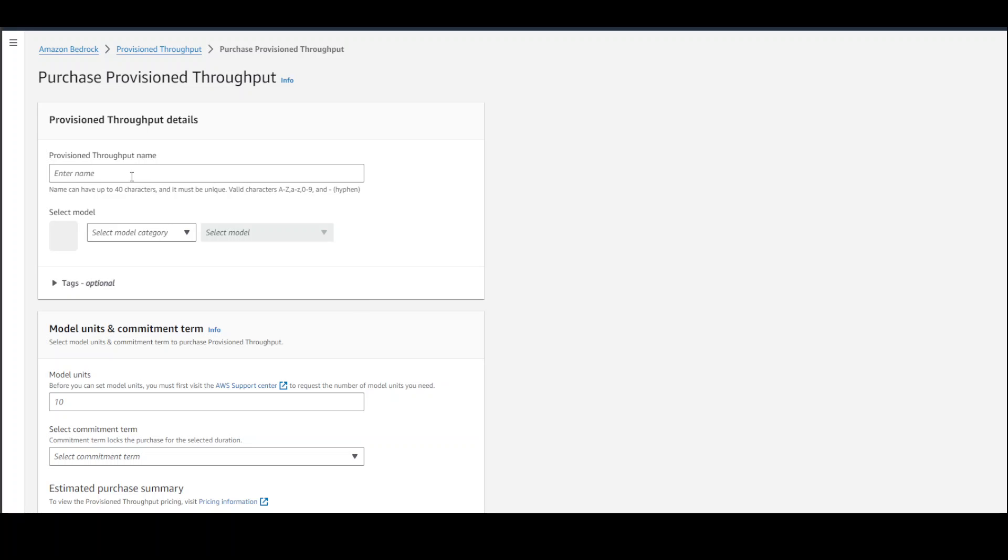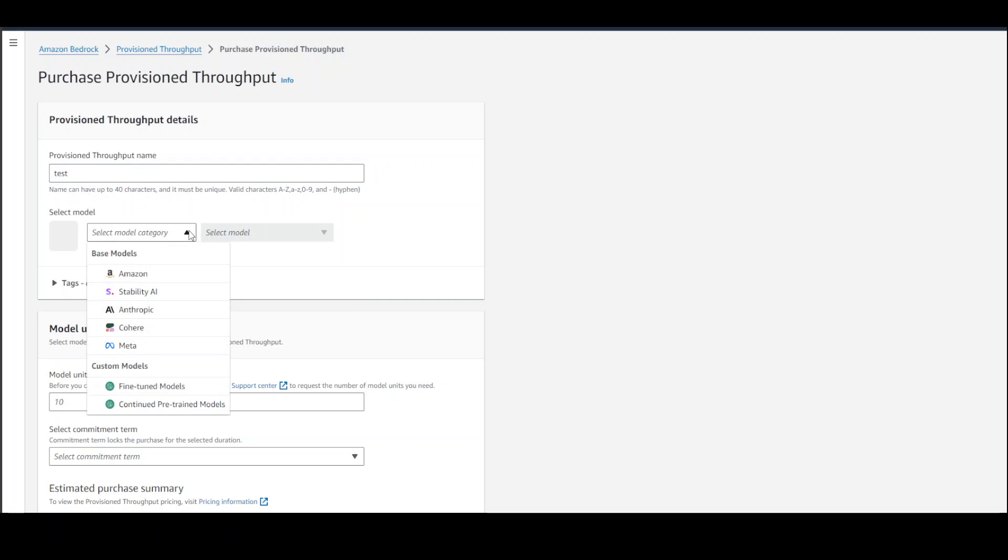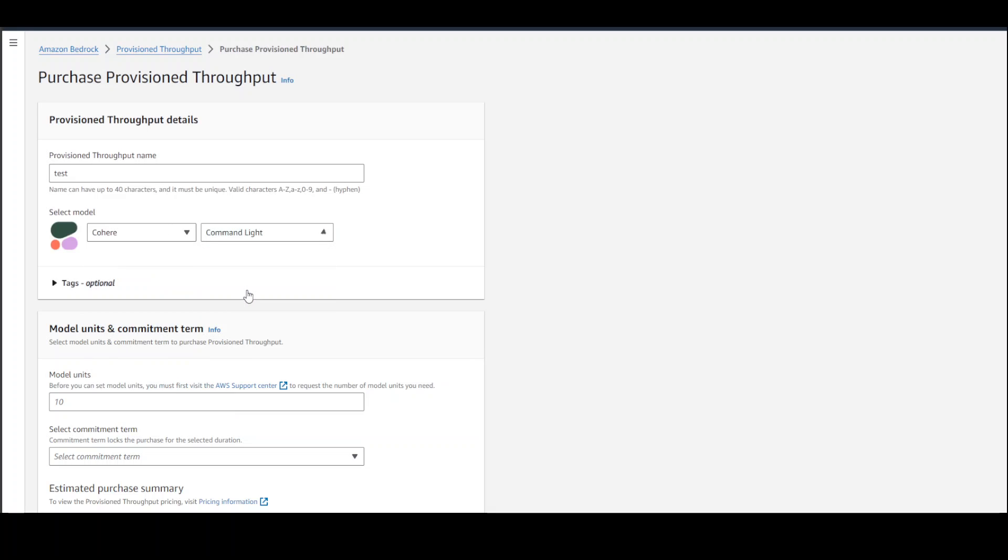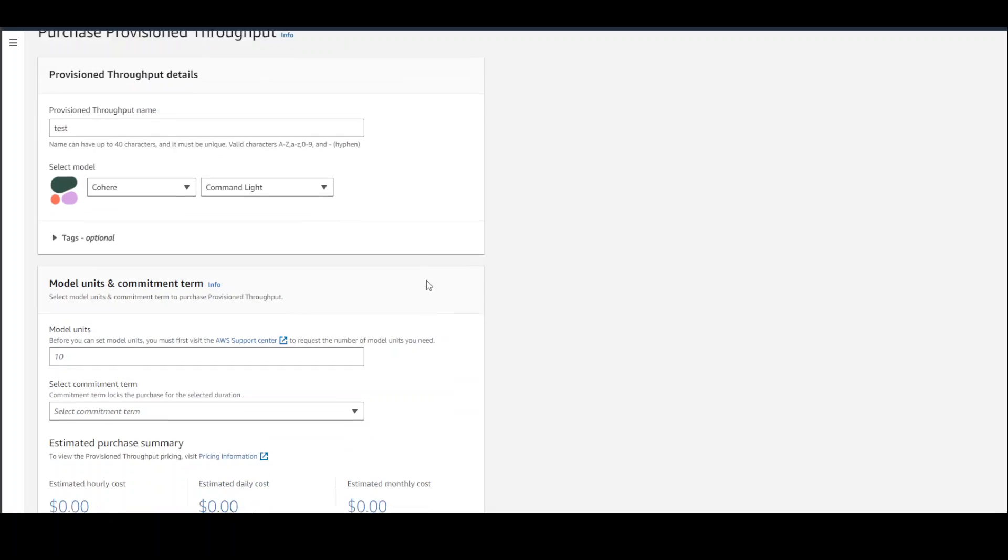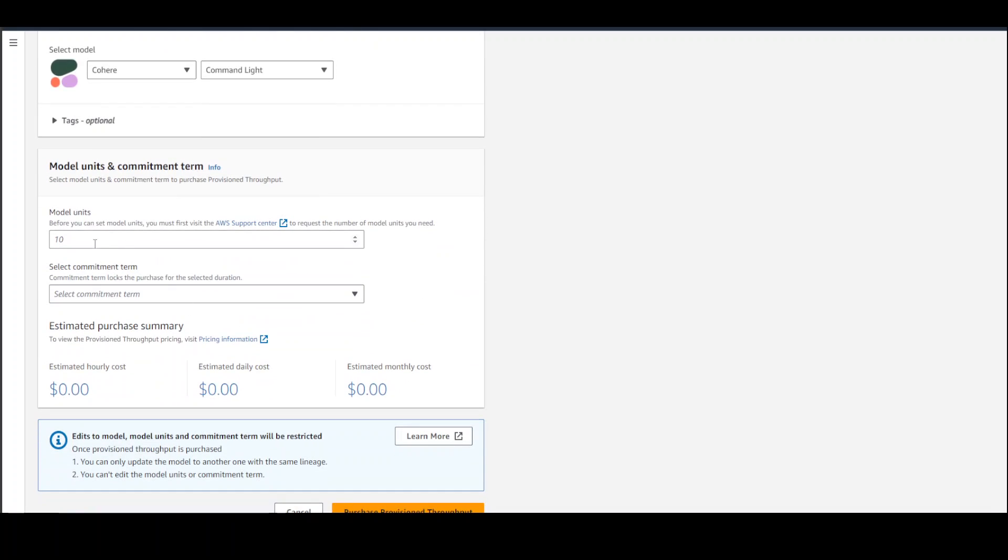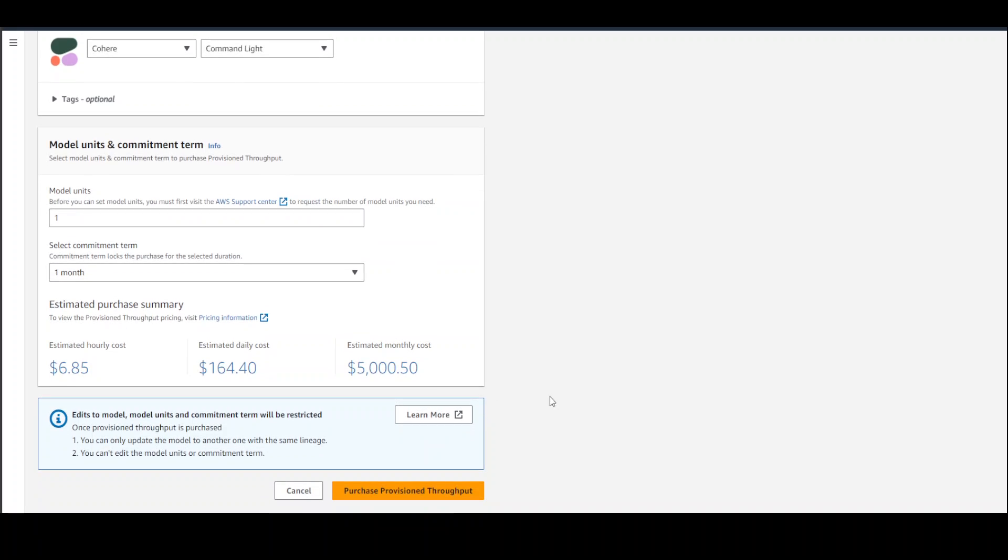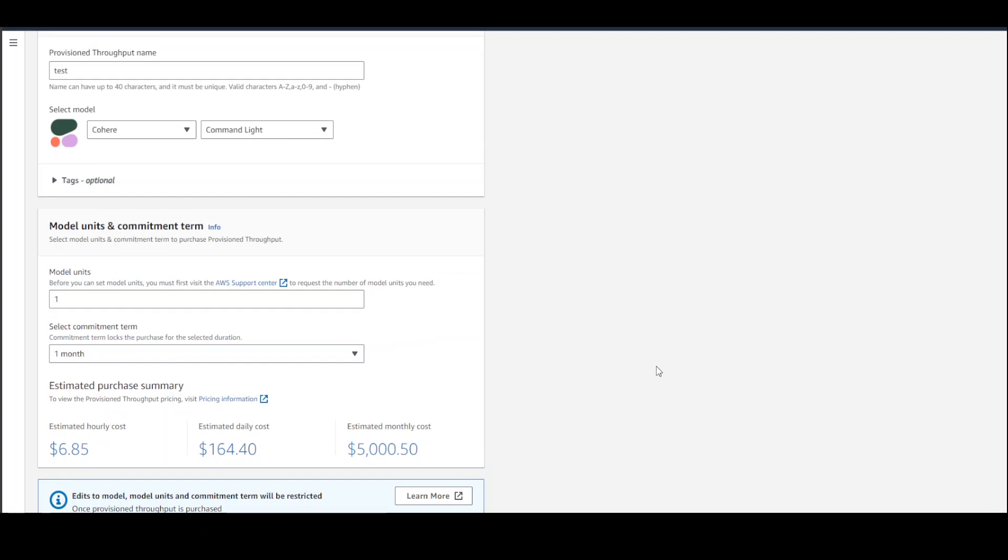Click on 'Purchase provision throughput,' then give it any name, like 'test.' Select the model—I'm going with Cohere Command Light. Model units—I'll just go with one just to show you. Commitment—I'll just go one month. There you go. Still, for one month, you would need to pay $5,000 US dollars just to use their model. How expensive that is. And it's just one model unit, only one. You would also need to request it in AWS support. It's not that straightforward—you can't use it straight away.